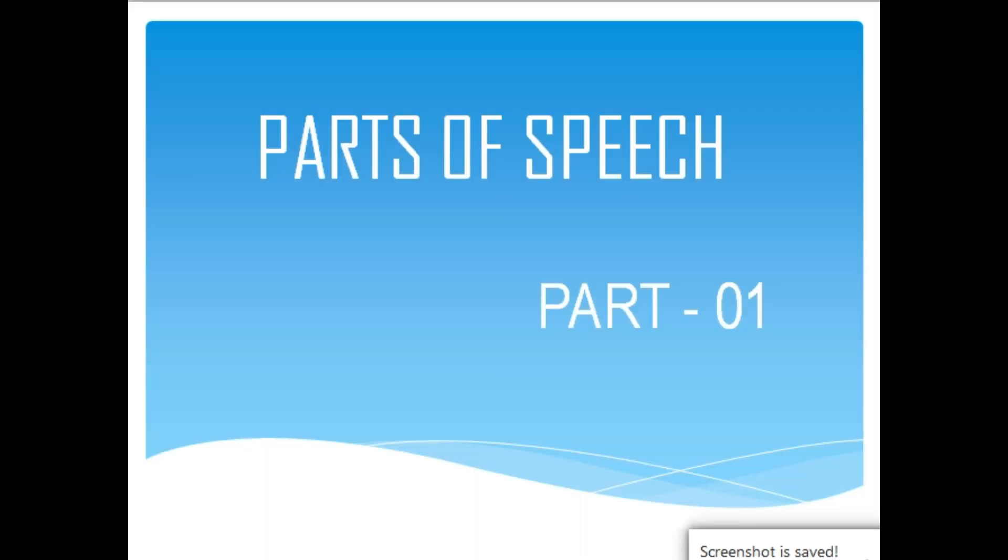In this video, we will learn the parts of speech, the first step of grammar. So, let's begin.